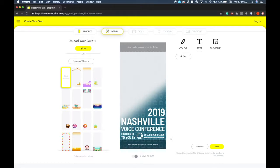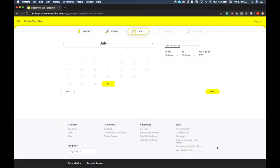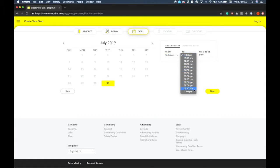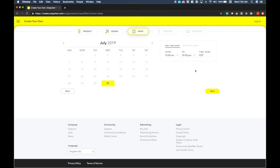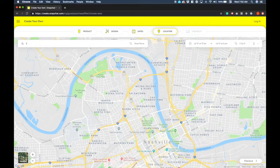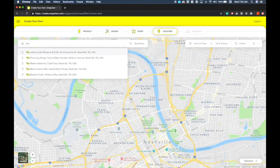The next thing we're going to do is select the dates. For us it's just going to be today, the 31st — make sure we only have it set for today. We're going to go ahead and set it from 10 a.m. to 5 p.m.